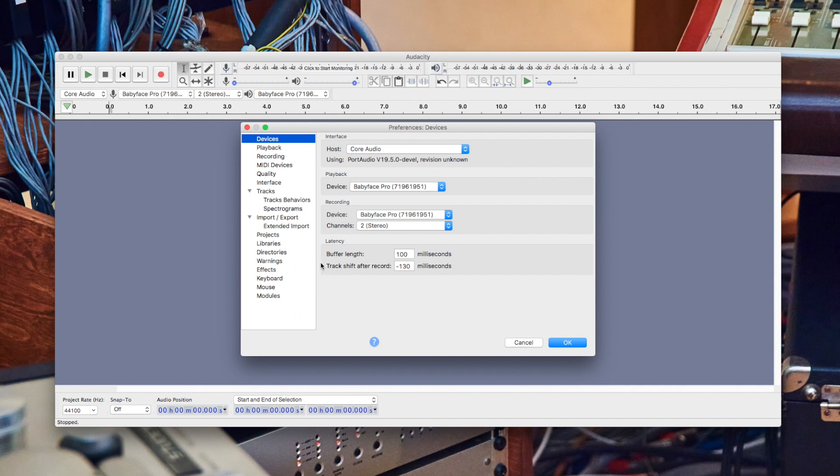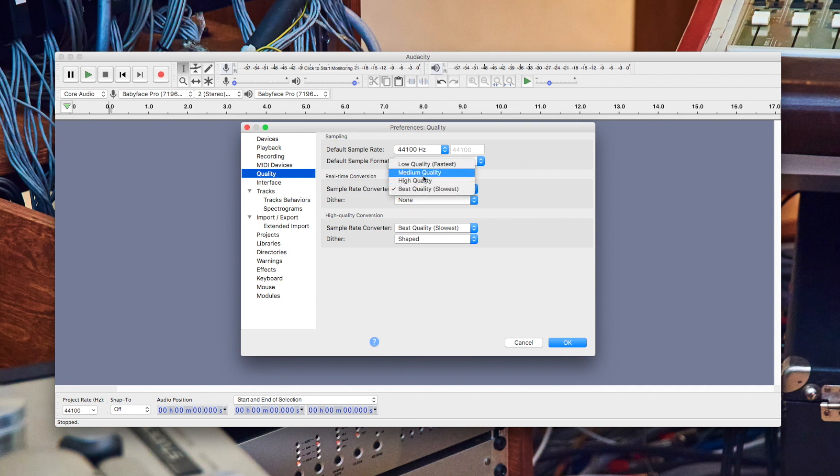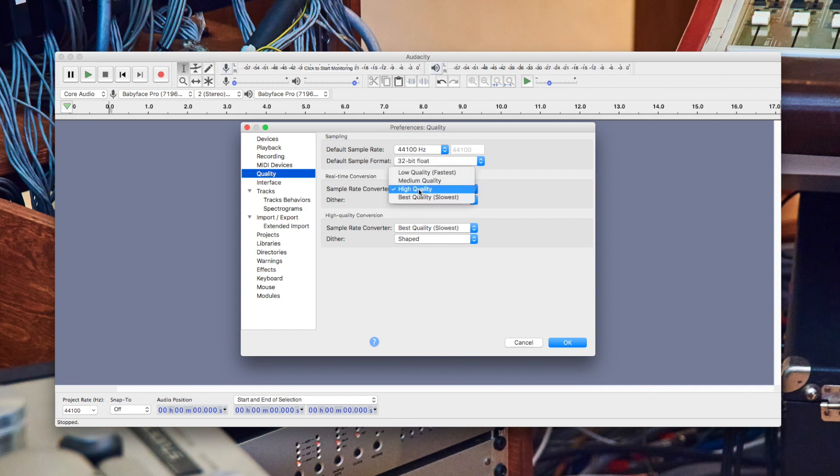Nonetheless, Audacity gives you the option to determine the playback quality to save CPU power. If there is a strong audible quality mismatch between the recorded audio and the playback signal, select a higher sample rate conversion.